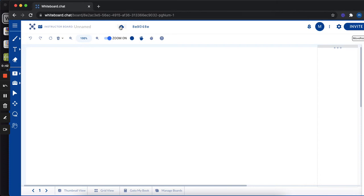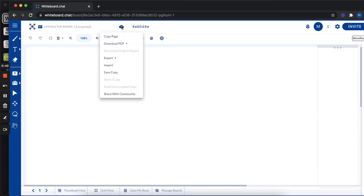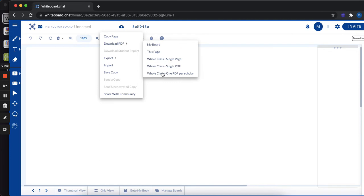However, you can just download the board. So whatever you have created, you can download it as a PDF or you could export it in those different options.